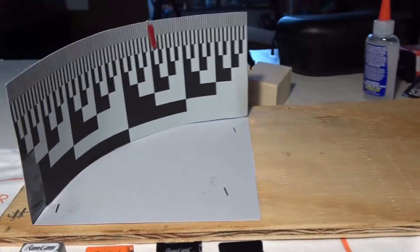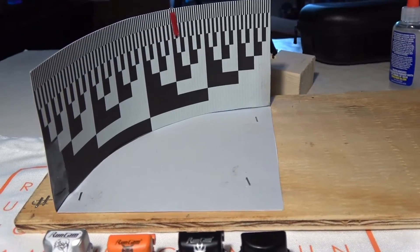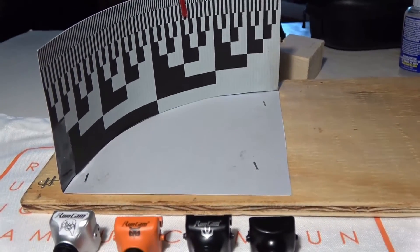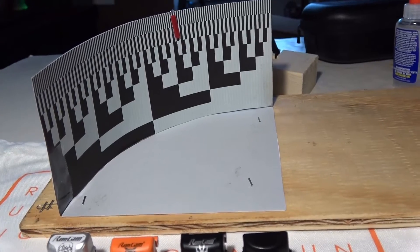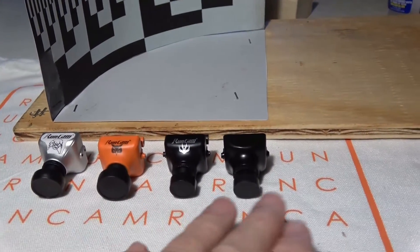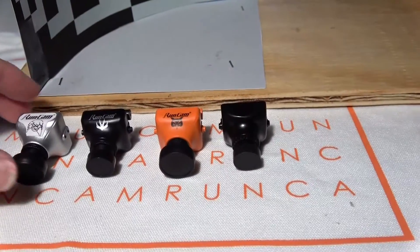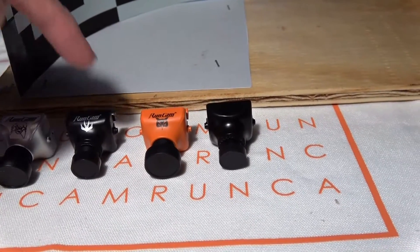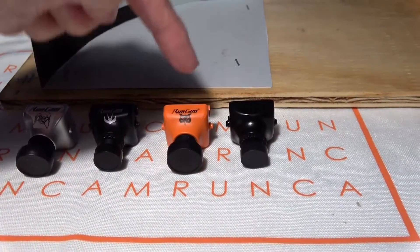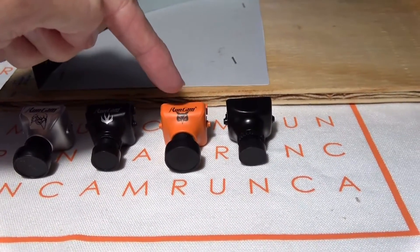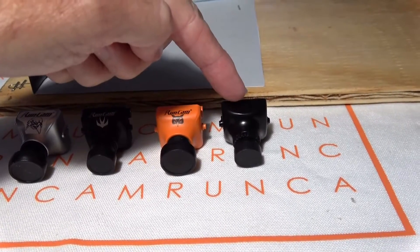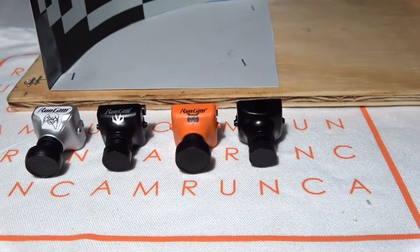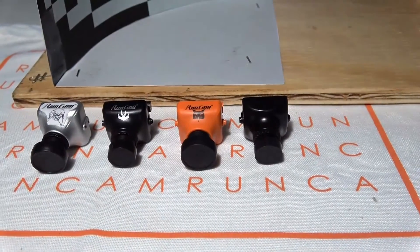We're going to measure the angle. It won't be exact, we're just going to do a comparison between these four cameras: the Eagle, the Swift, the Owl, and the Fox HS1177 to check the field of view on all of them.